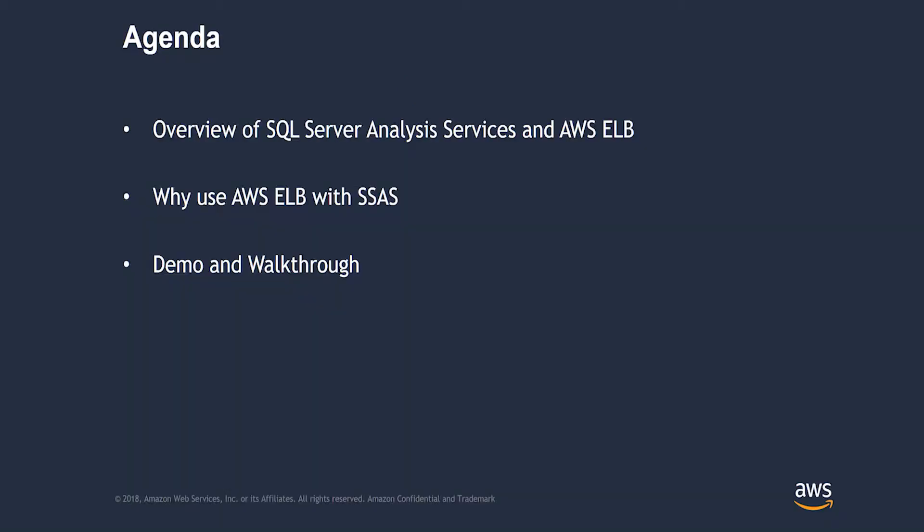In this video I'm going to show you a quick overview of SQL Server Analysis Services and AWS Elastic Load Balancer, why we want to use AWS Elastic Load Balancer with Microsoft SQL Server Analysis Services, and I'm going to show you a demo and walkthrough on how to do it.